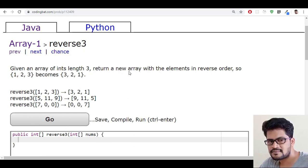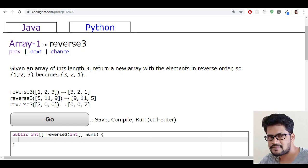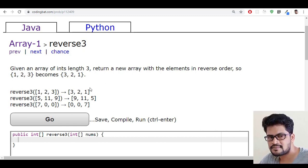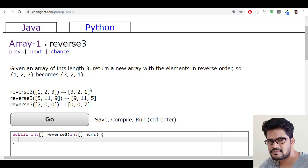Return a new array with the elements in the reverse order. So 1, 2, 3 will become 3, 2, 1. You just have to reverse the array.